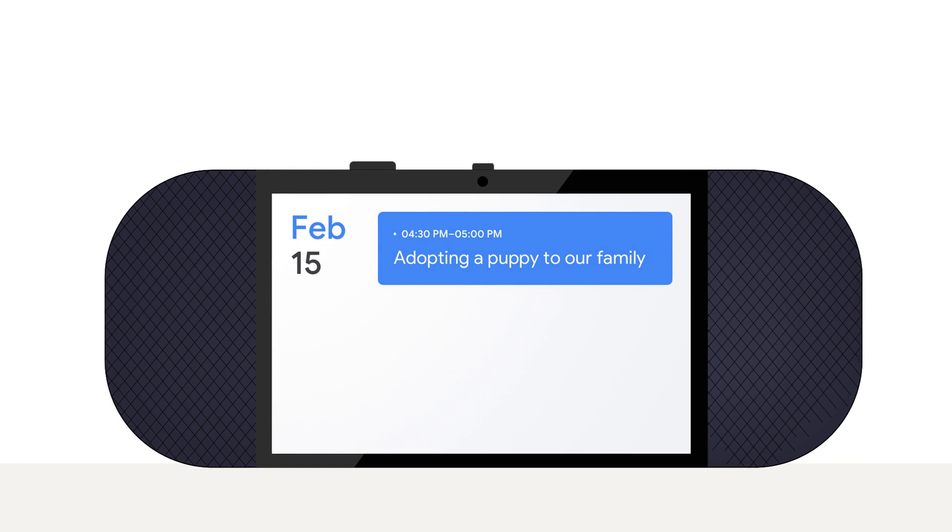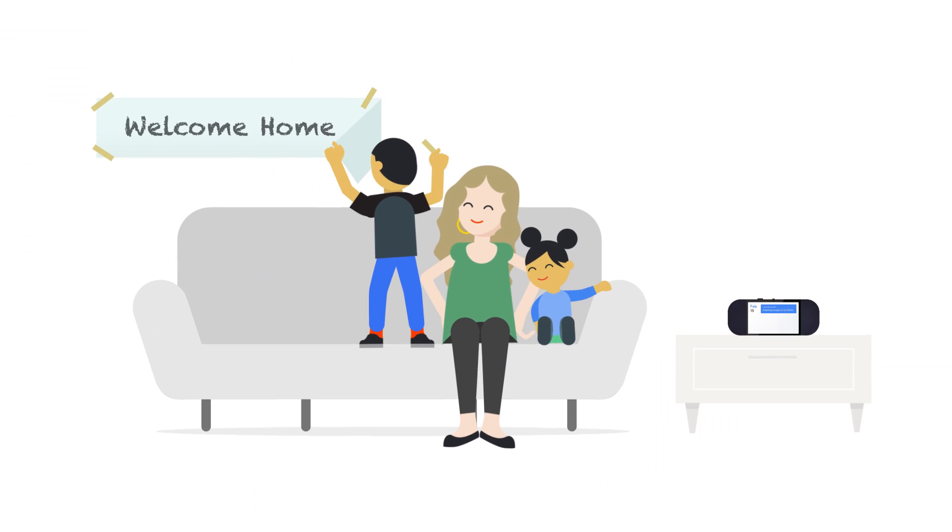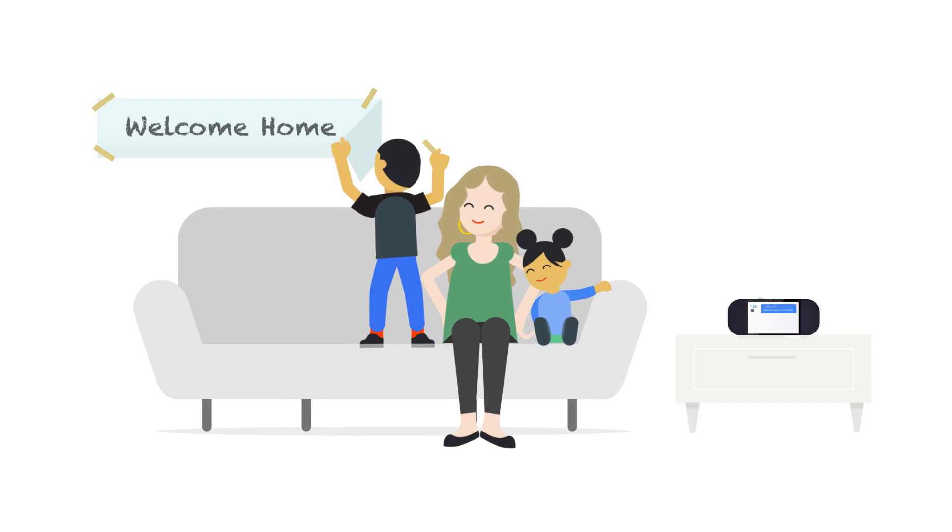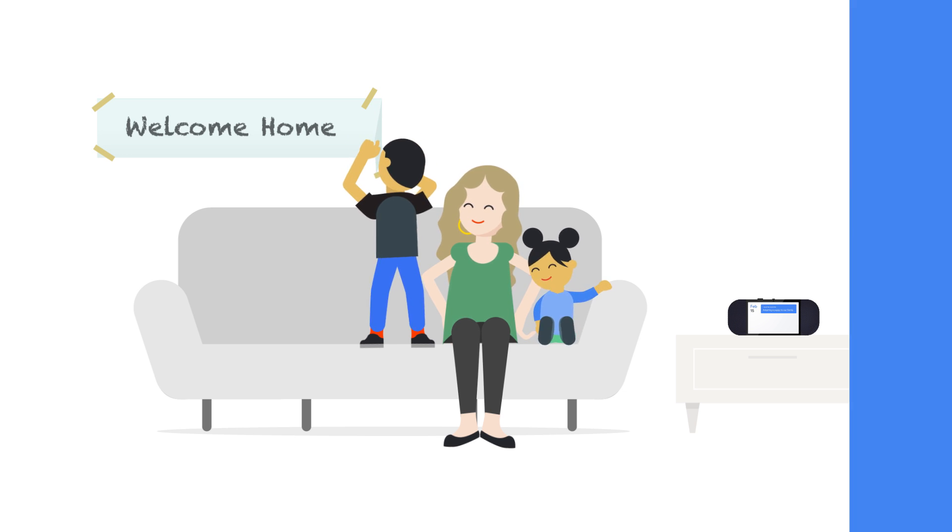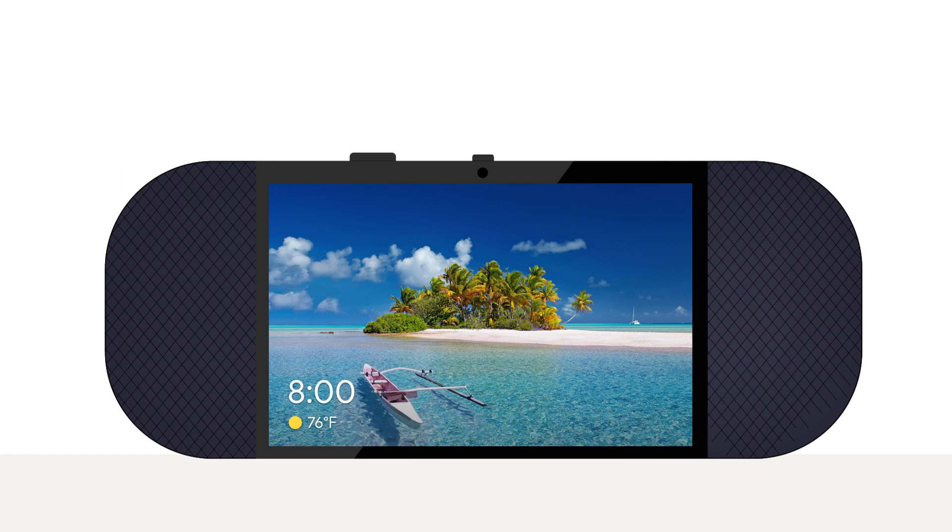It can be a big change to bring something new into your home, but smart displays are easy for the entire family to use. Here are a few pointers.